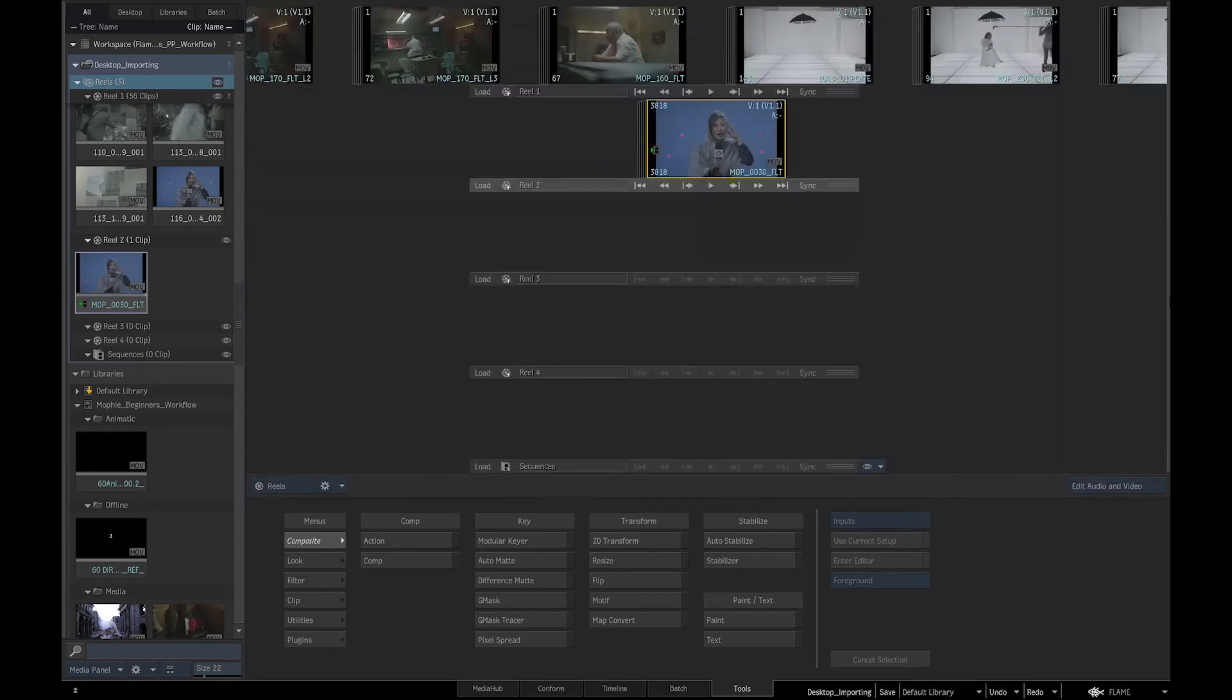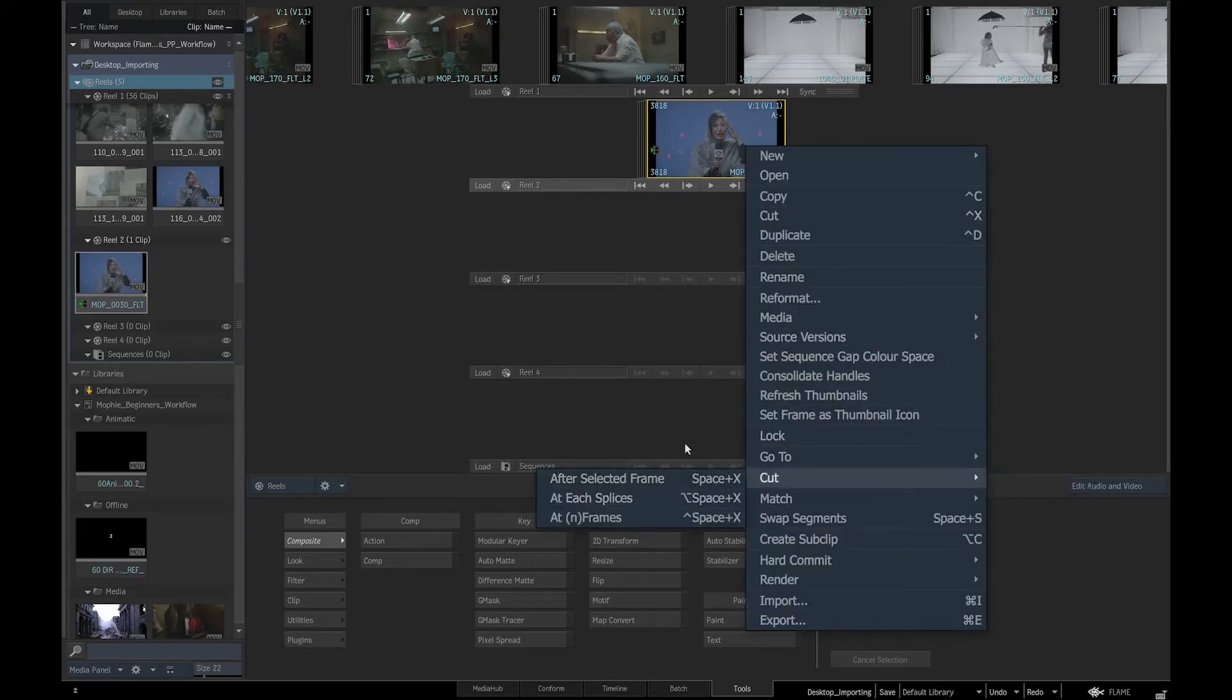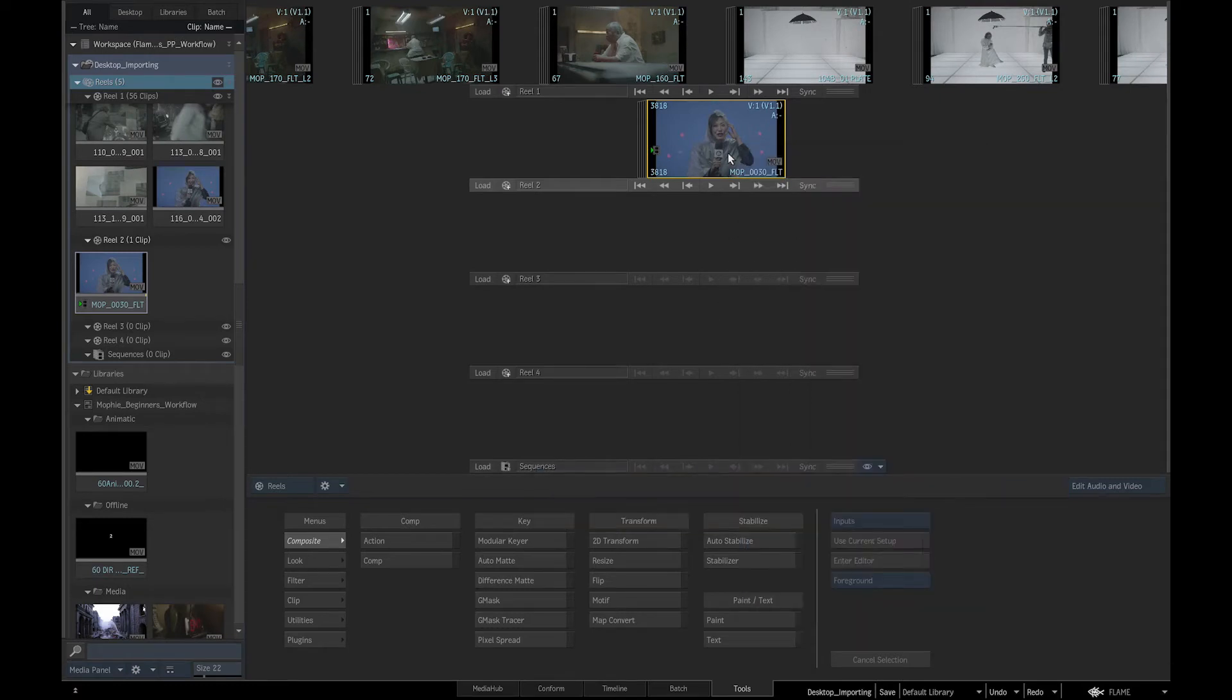We can also cut the sequence in a particular reel by right clicking over the reel and selecting cut at each splice, which would give us the individual shots again.